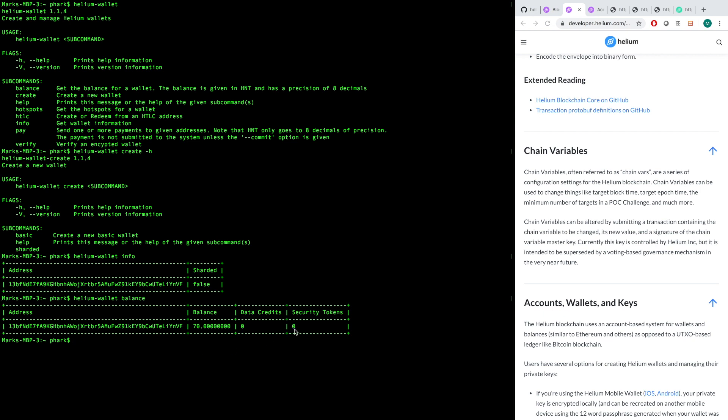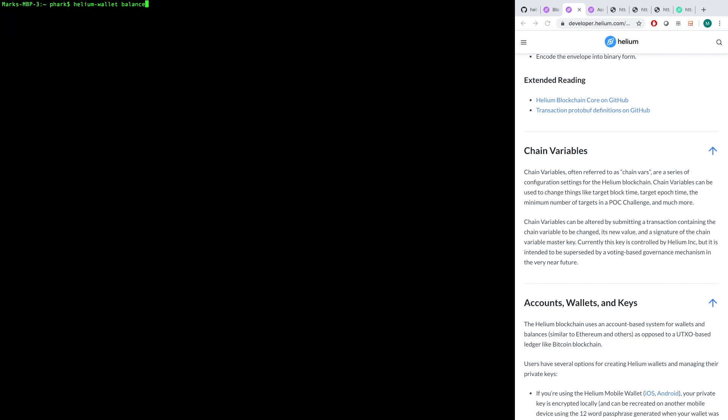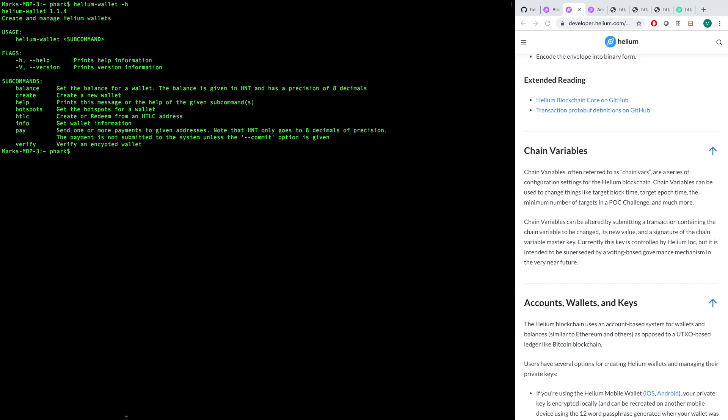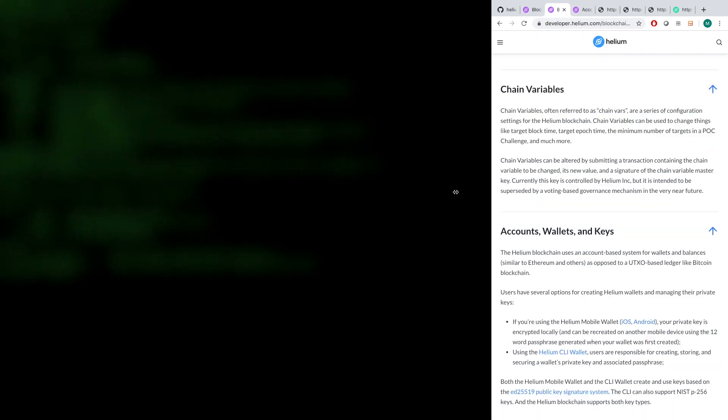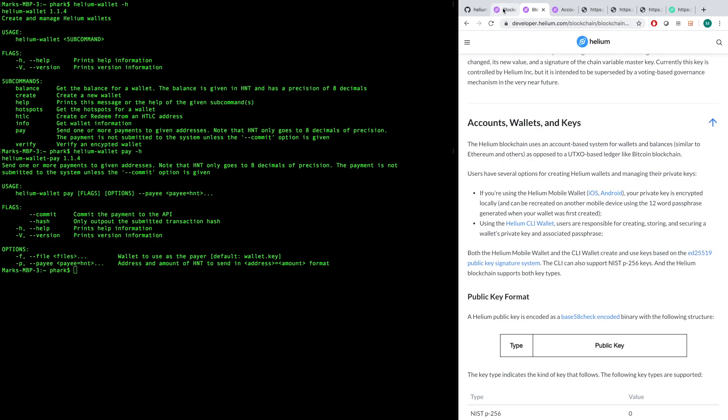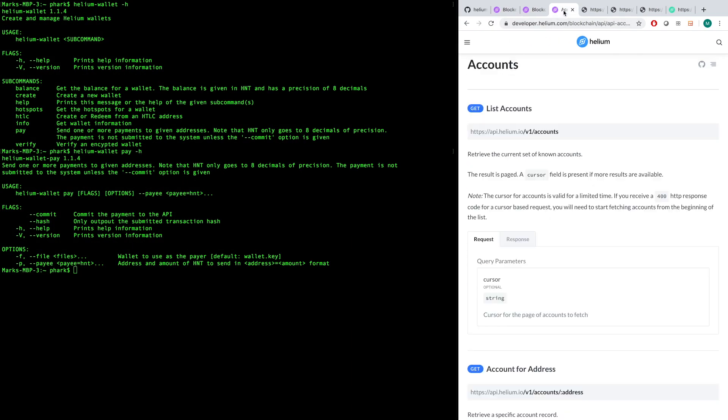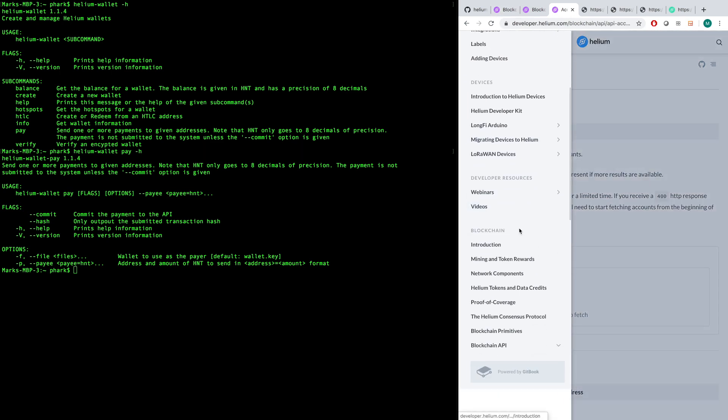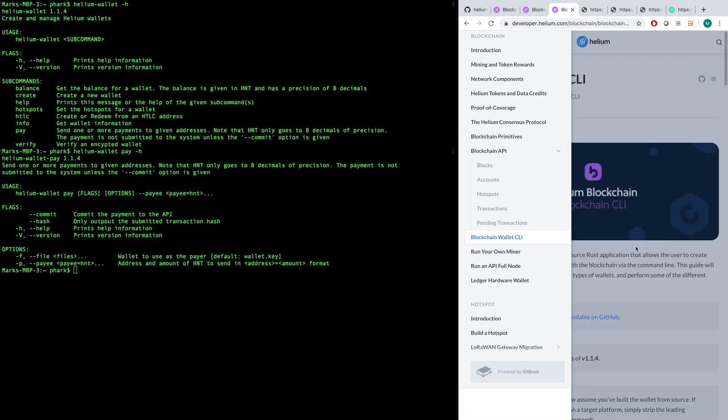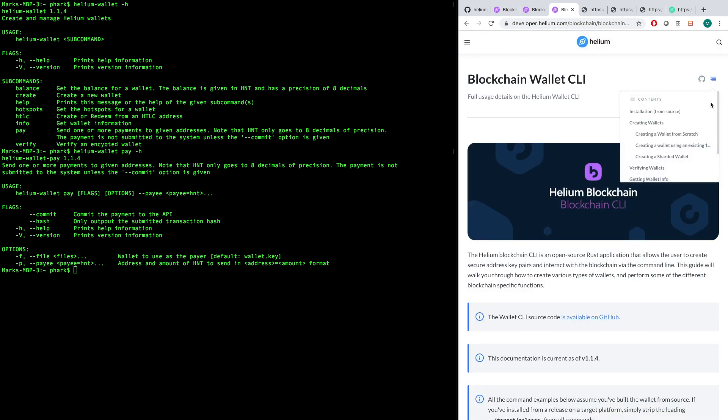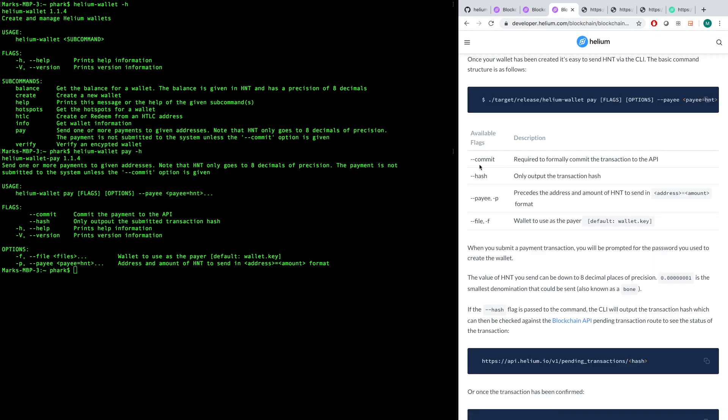So what we're going to do here is take a look at the pay command. So if we do helium-wallet pay -h, we get everything about how to pay people. A few things about the flags here, again these are all documented. If you go to the documentation for the blockchain CLI, we have all of this stuff documented in a very easy to use way, and you can see that we're going to look at sending tokens. So this is all documented here, but I'll walk you through it with the help command. So we require you to include this dash-dash-commit flag just to basically say yes, I really do want to send this HNT.